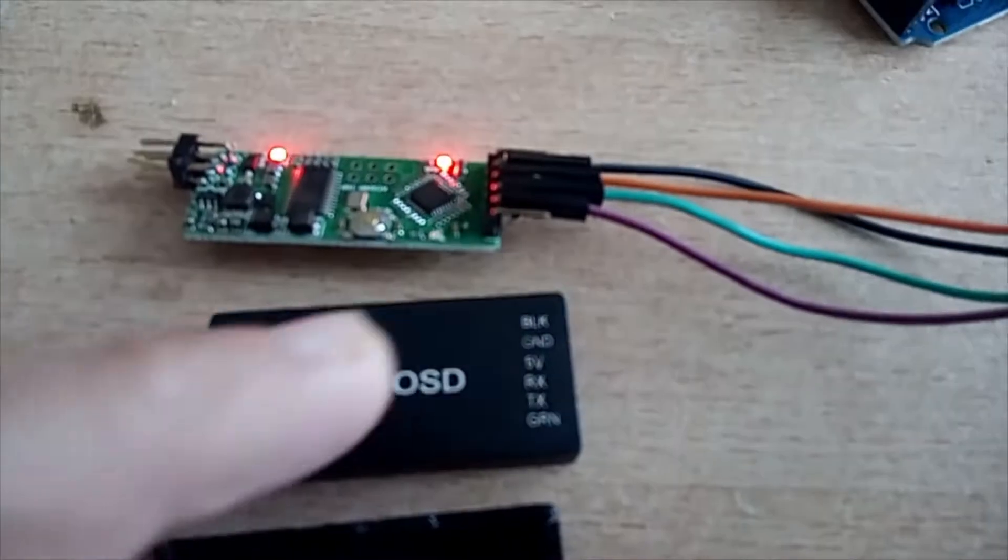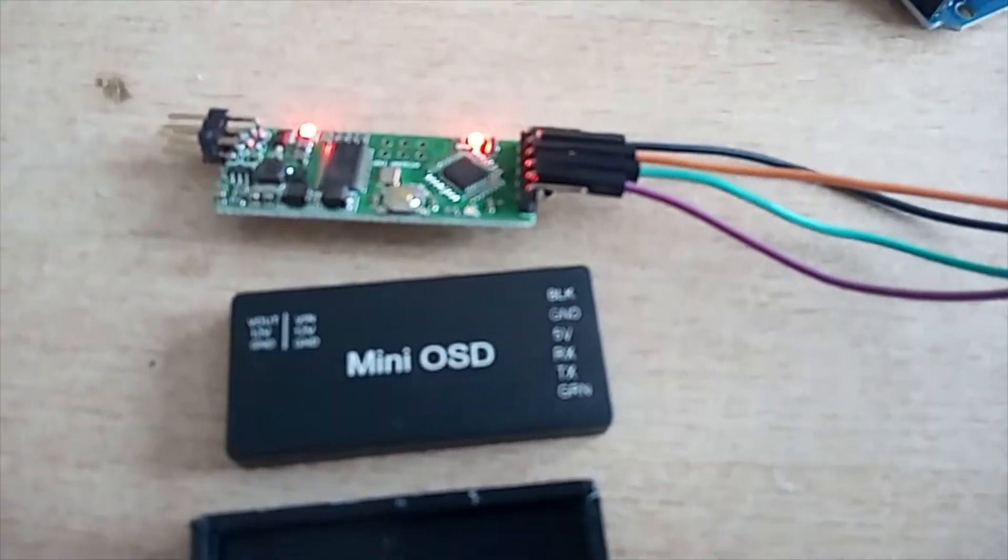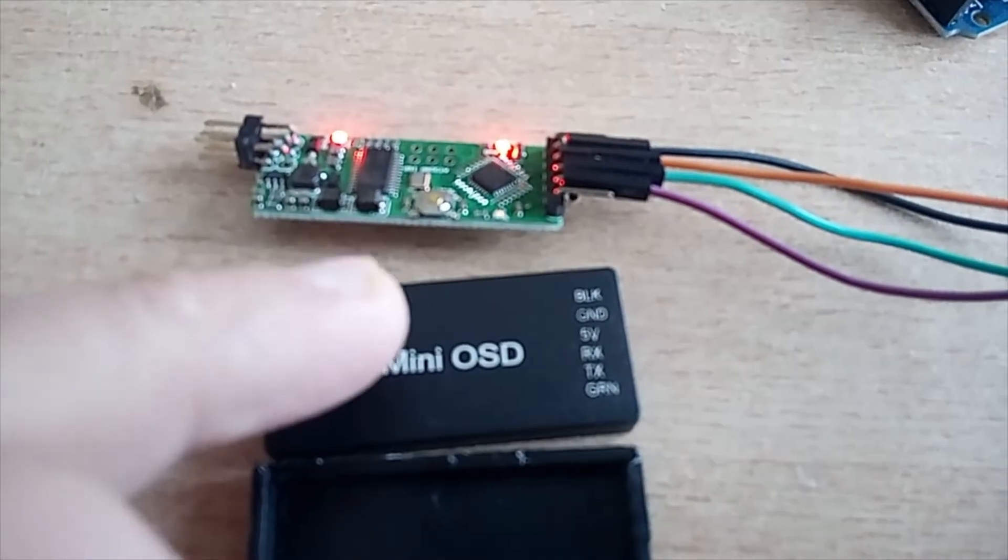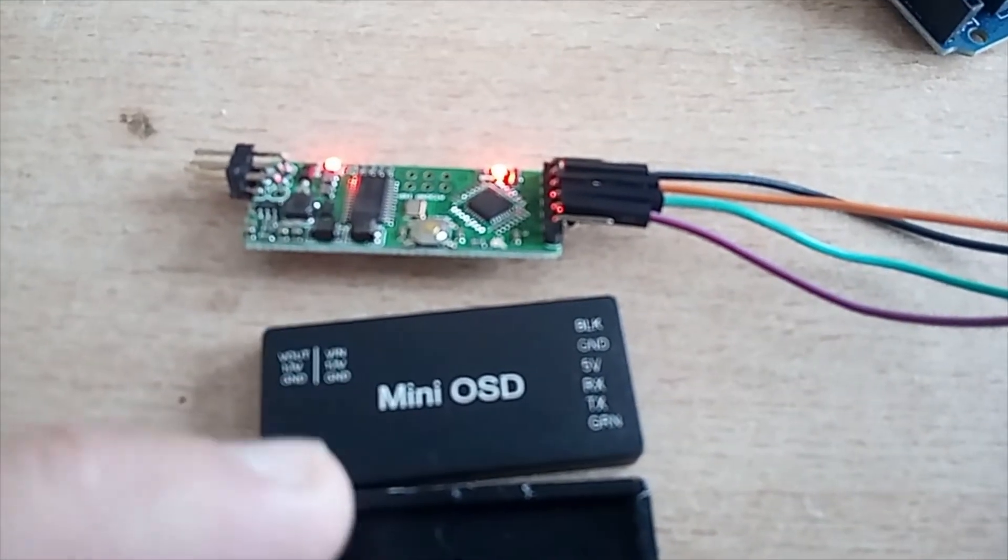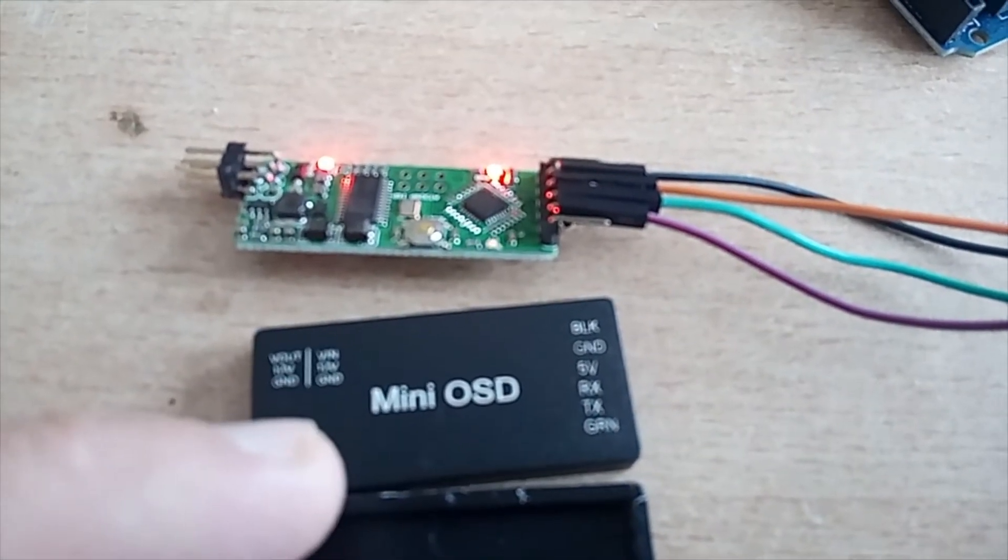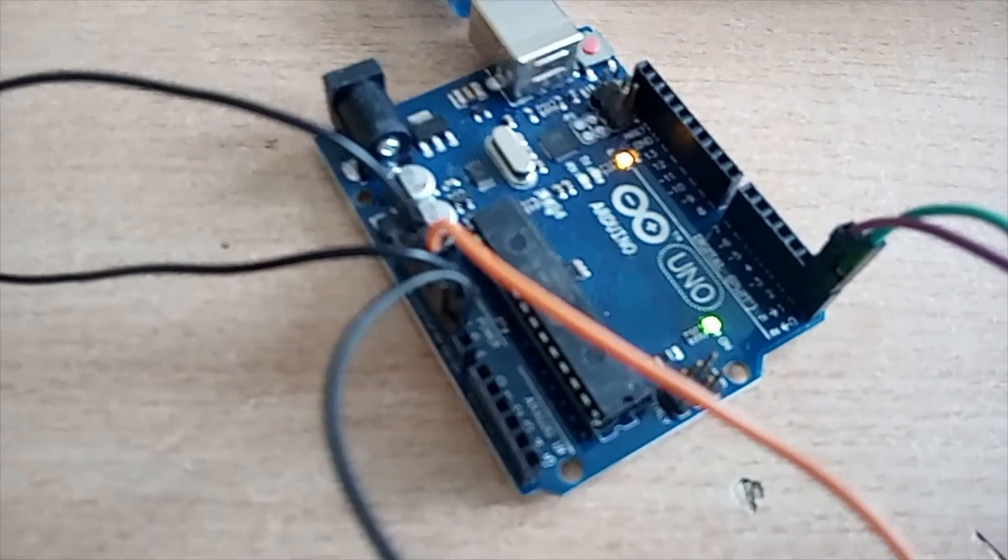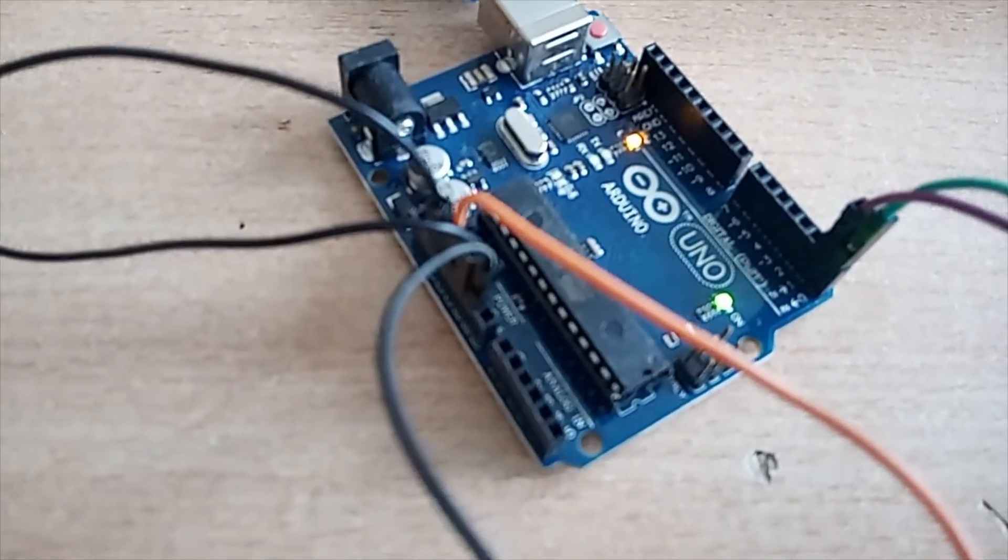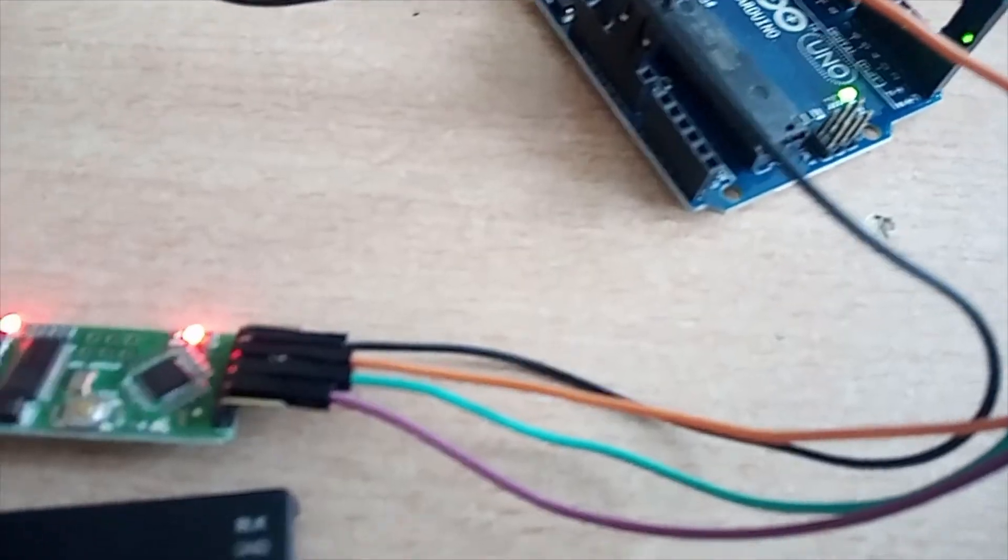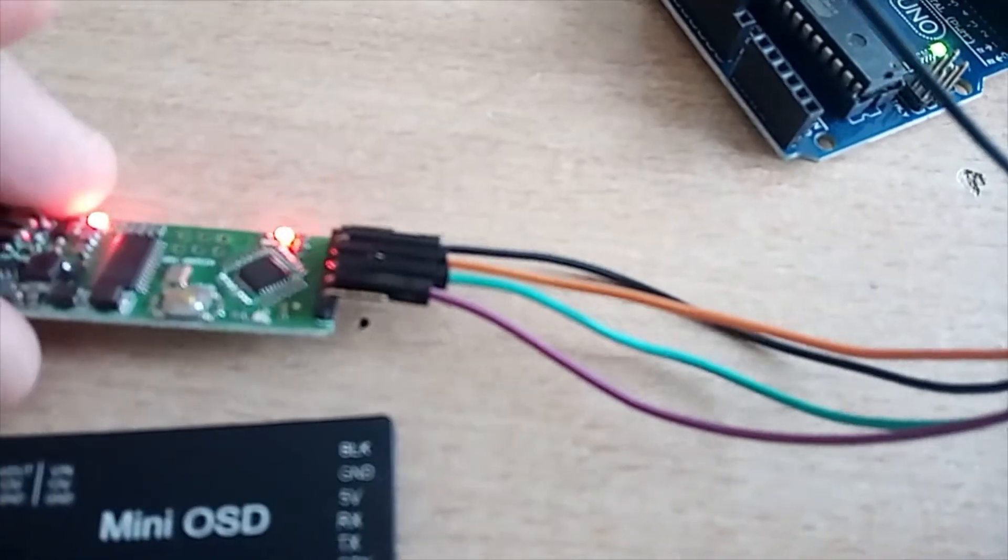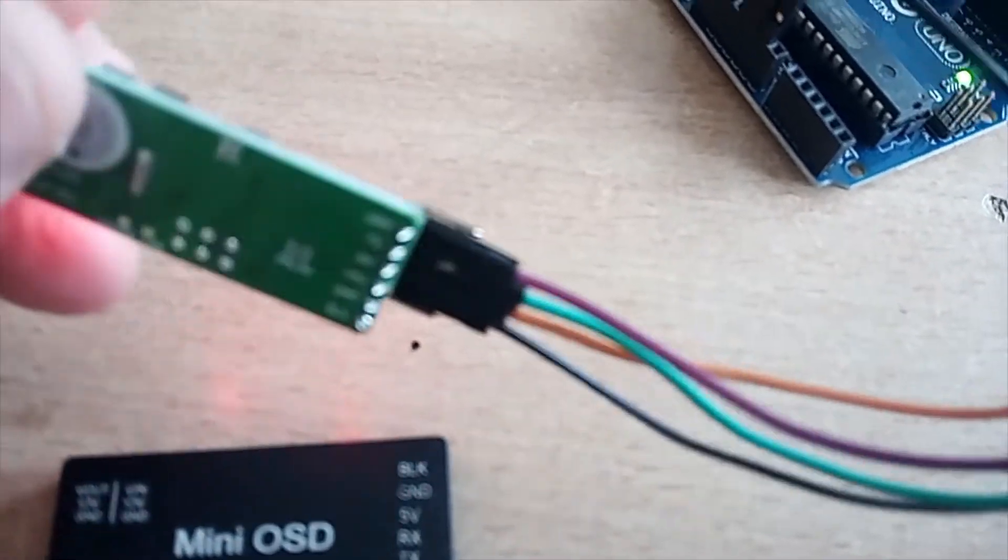I have taken it apart, actually taking it out of this box, and connected to my Arduino, and the way it's connected is very simple.